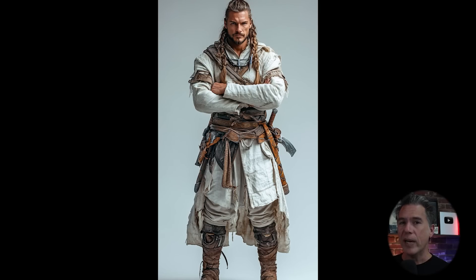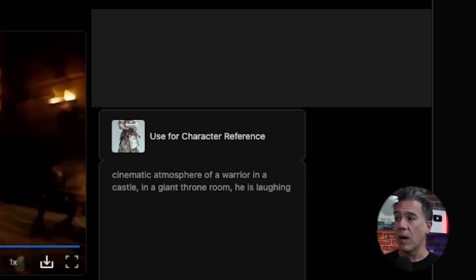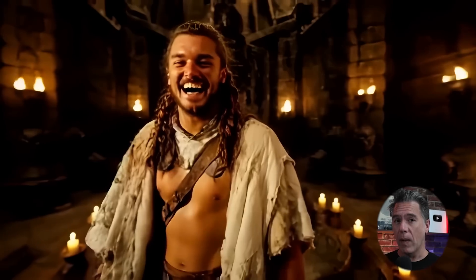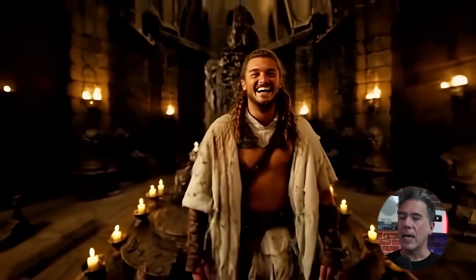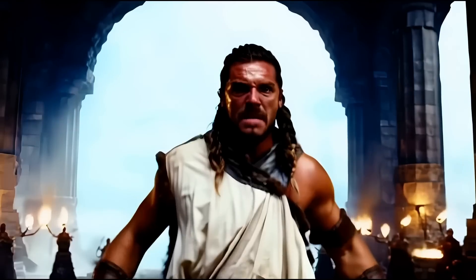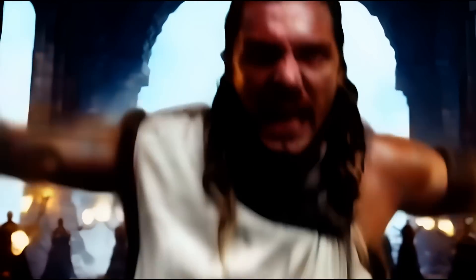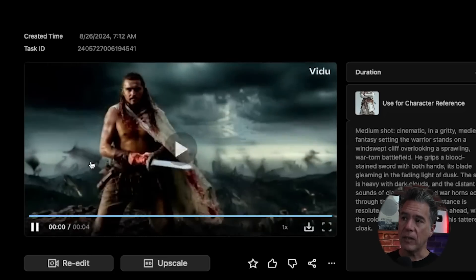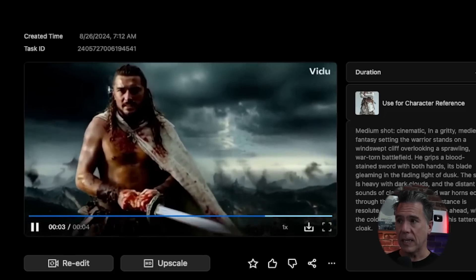Let's take a look at some examples, beginning with this Midjourney-generated image of a warrior who is definitely not a world-famous football player. Taking that image and using it as a character reference with the prompt 'cinematic atmosphere of a warrior in a castle in a giant throne room, he is laughing' yields us this guy, who I will admit is not David Beckham. But what's interesting is that every time you use this character reference, you will consistently get this not-David-Beckham. Here we have him getting angry and hulking out and he is still consistently that character.